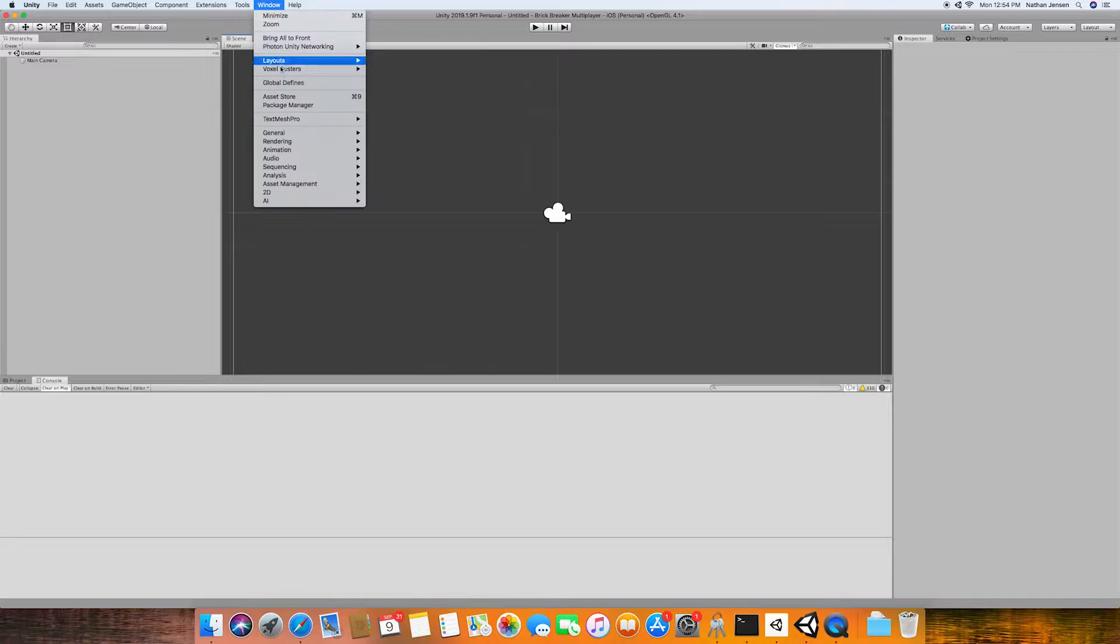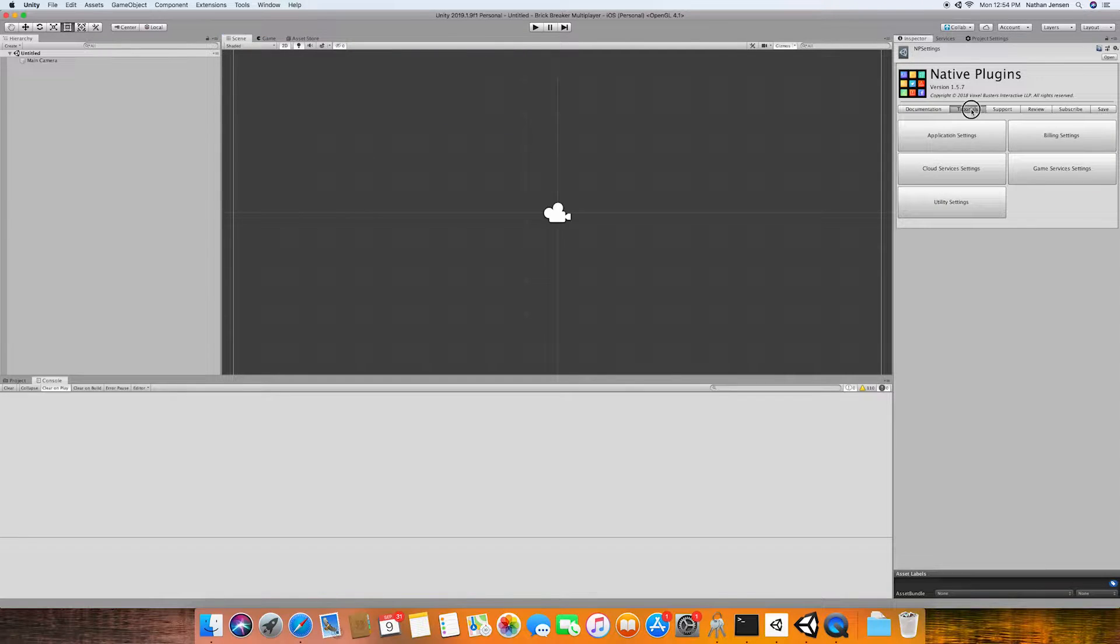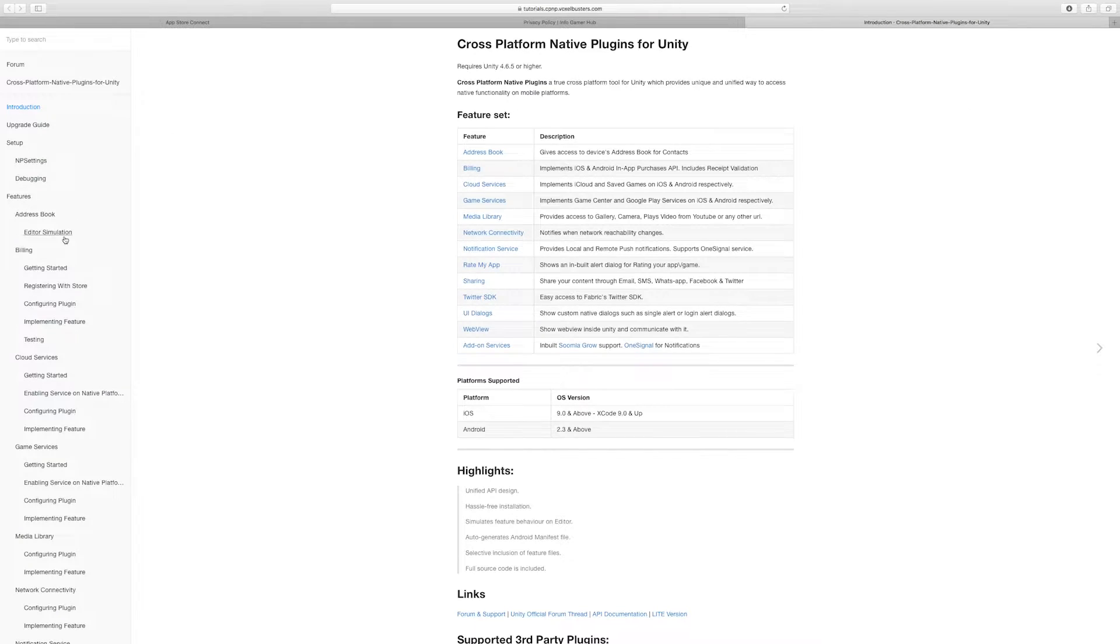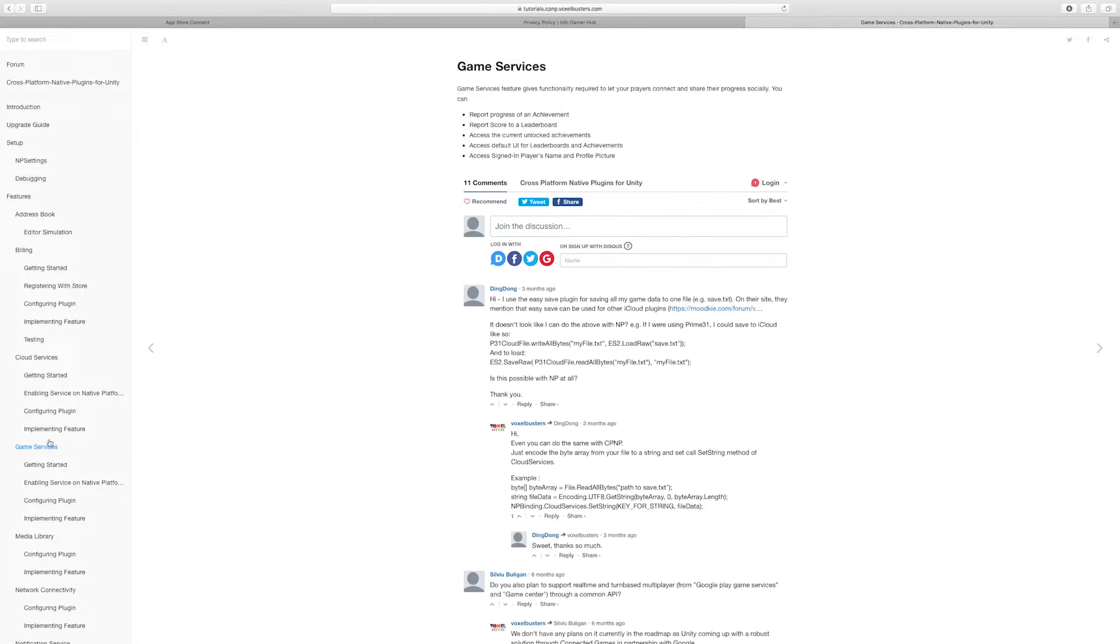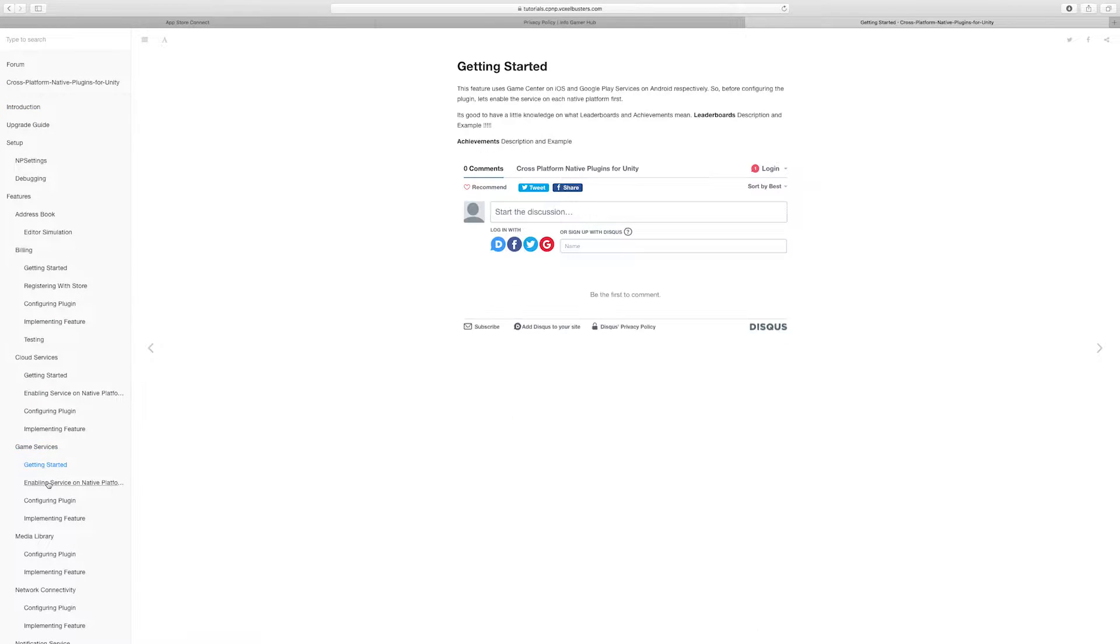To get started we want to go to the native plugin tutorial documentation. From here we then want to go over to the game services tab and then we're also going to click on the enabling services tab.